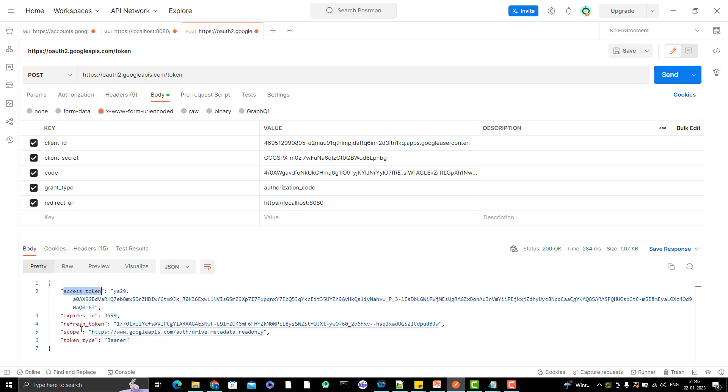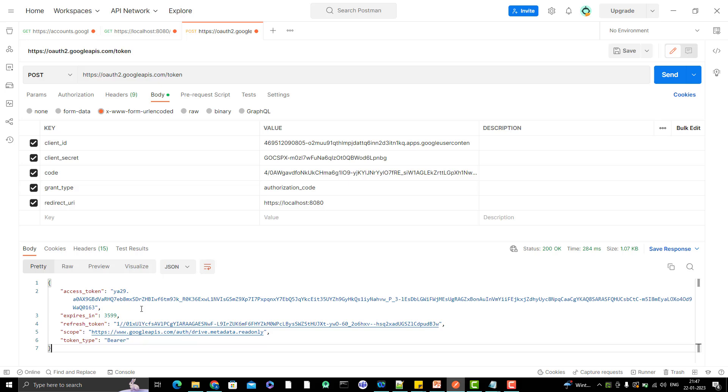So here I have already explained what is refresh token in my previous videos. When the access token is expired, then you can use this refresh token to generate a new access token. So I'm not going to use this access token as of now for the Google APIs or Google Drive API or Gmail API because I will show that once the OAuth 2.0 all the flows I have shown you here in example.